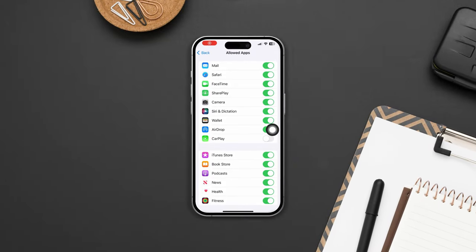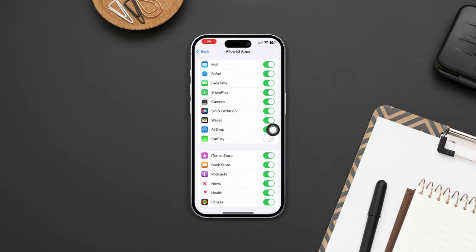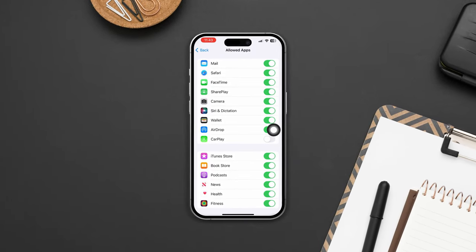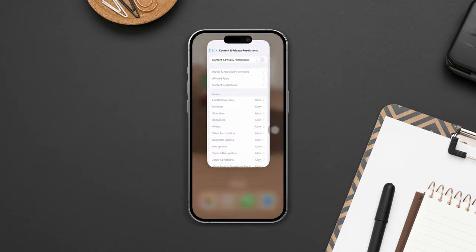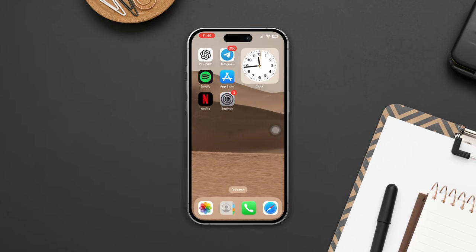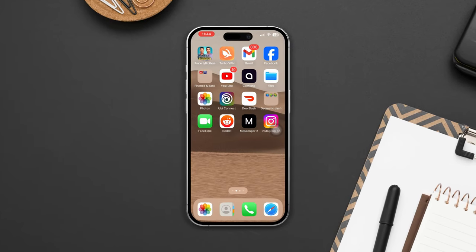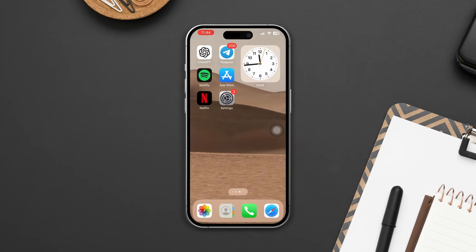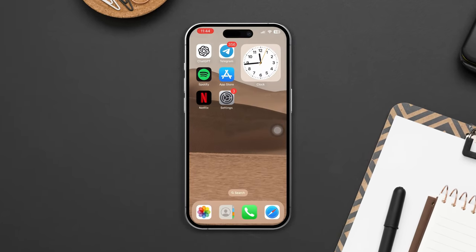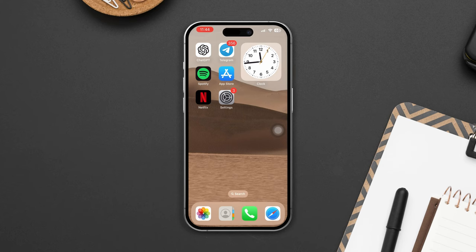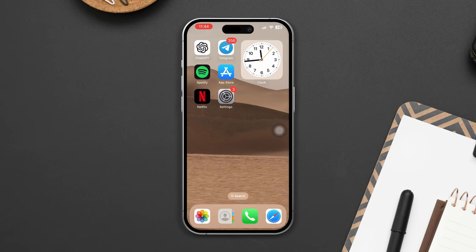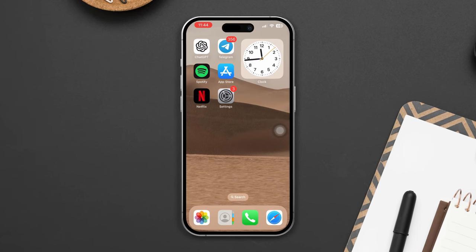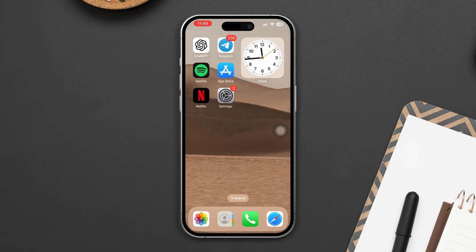Are you getting an issue with CarPlay not working on your iPhone after the iOS 17 update? Don't panic. Here's a quick and easy guide. By following this, you can solve CarPlay issues by yourself. So let's get started.